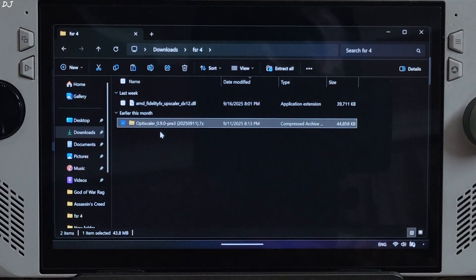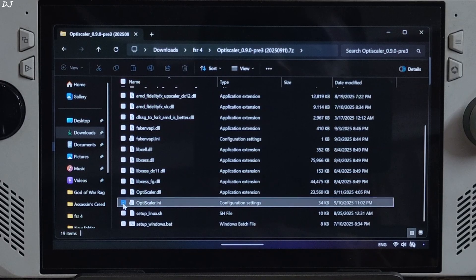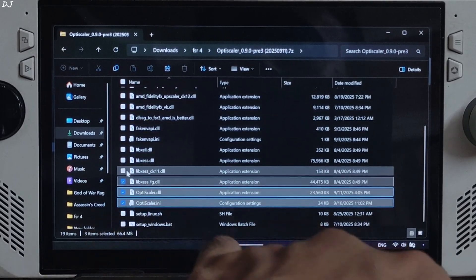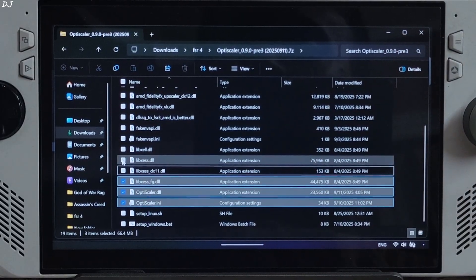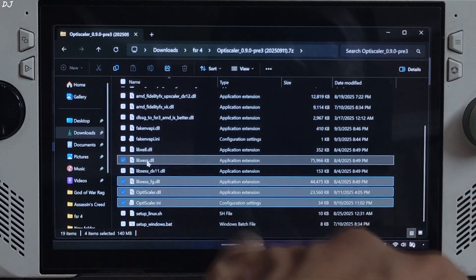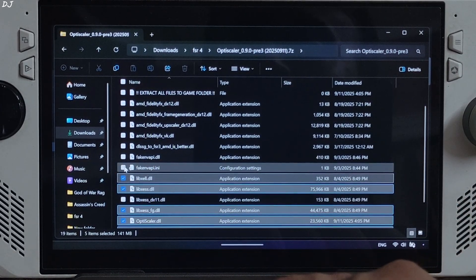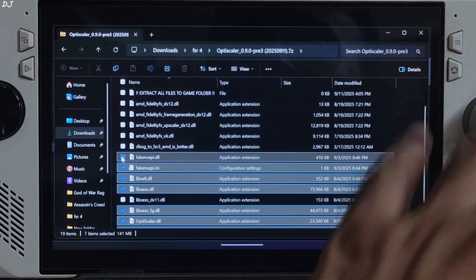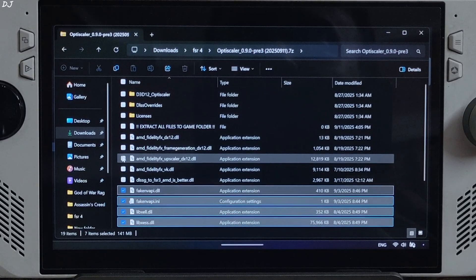Now I'll show you the mod setup process. Open the OptiScaler mod archive file. Select the highlighted files: OptiScaler.ini, OptiScaler.dll, libxcss_fg.dll — this is the XCSS frame gen file. The DX LAN version of XCSS super resolution is not required. Also select libxcss.dll — the XCSS super resolution file — libxcll.dll — the XCSS low latency mode file — fakeNVAPI.ini, and fakeNVAPI.dll. FakeNVAPI will replace the in-game Reflex implementation with XCSS Low Latency Mode or Anti-Lag 2.